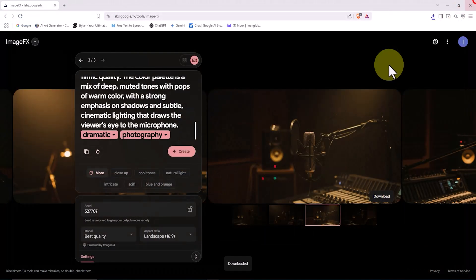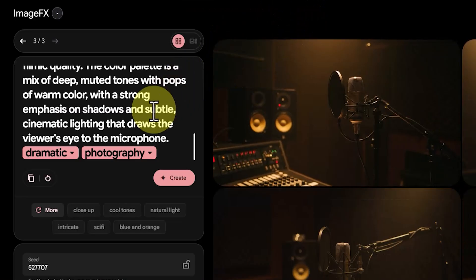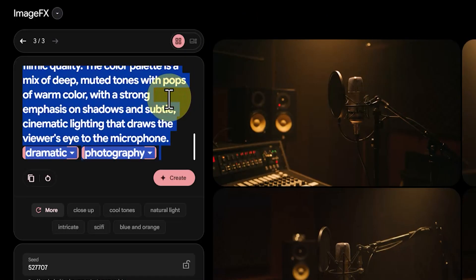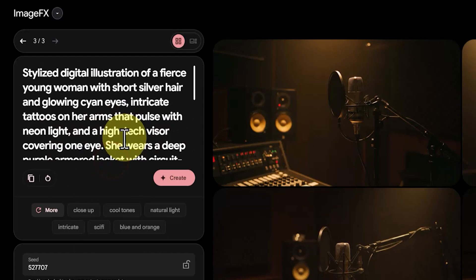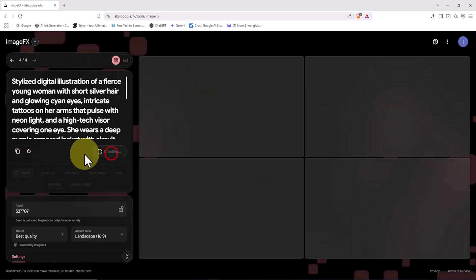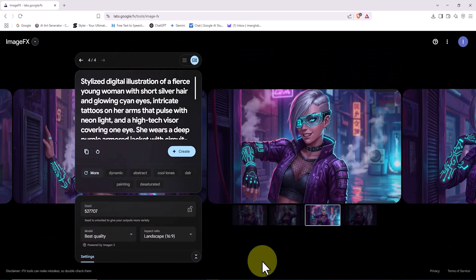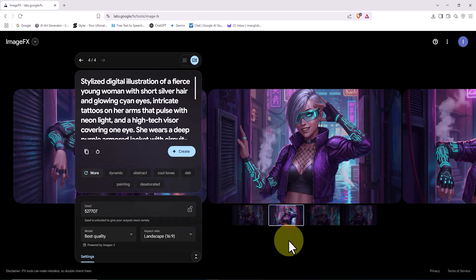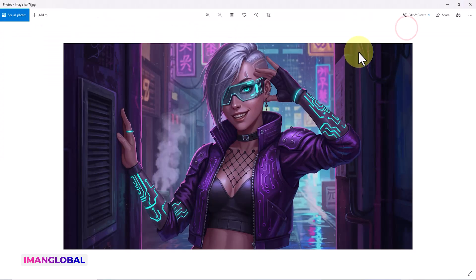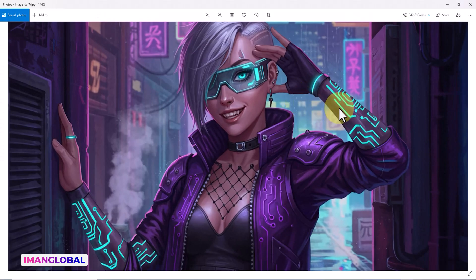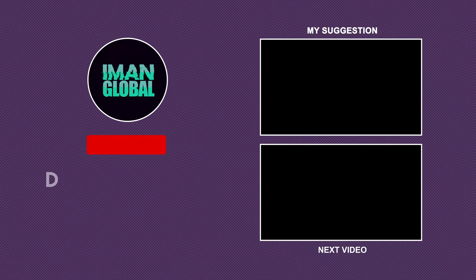Finally, in our last example, I want to try out a new style and atmosphere with ImageFX. I delete the previous prompt, paste in one I've already prepared, and this time the focus is on a Cyberpunk setting with neon lights. I hit Create and wait a few moments. The Cyberpunk-style character image is ready. The ImageFX AI clearly understands the Cyberpunk aesthetic and neon lighting very well, and the images in this style are absolutely stunning and impressive.